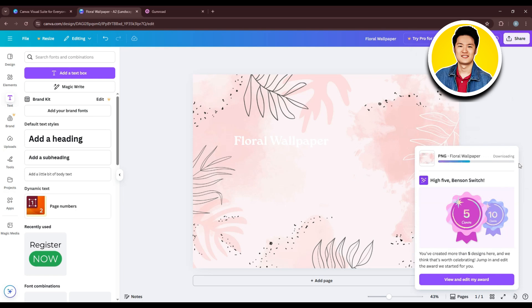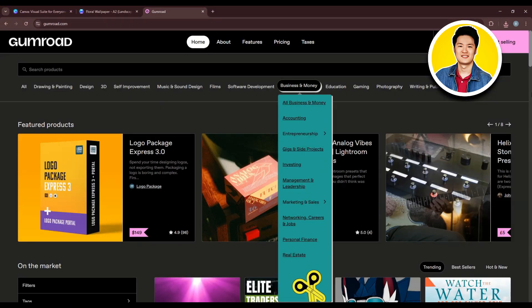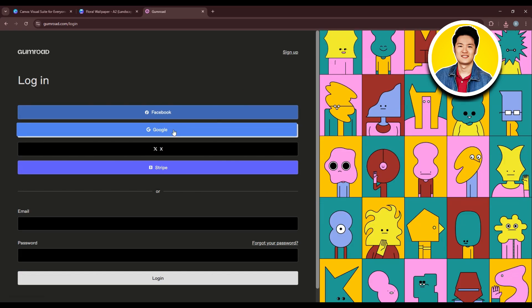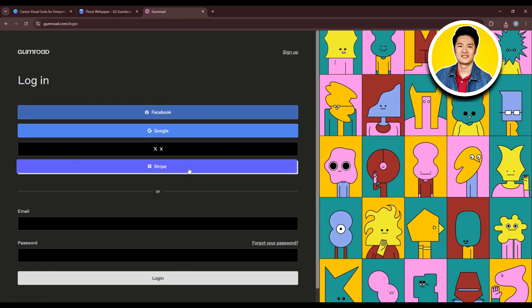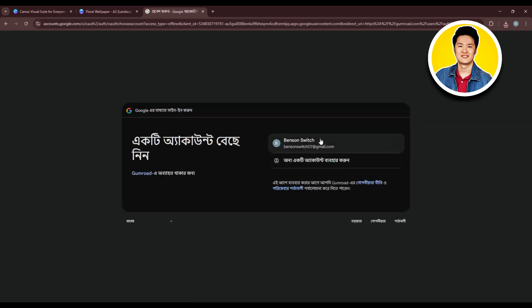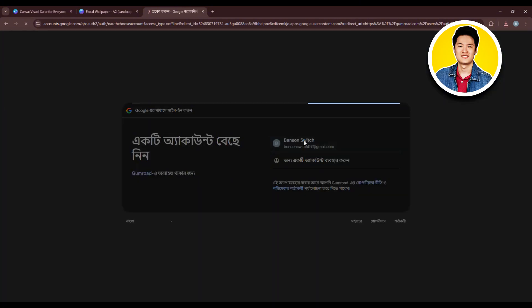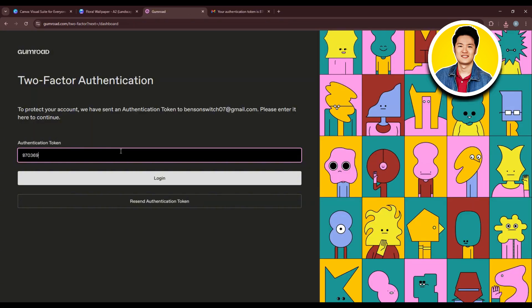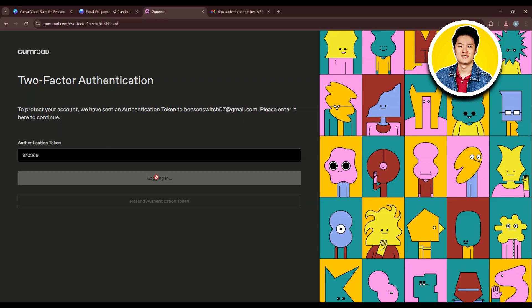Now let's head over to Gumroad.com. Once on the Gumroad website, click on Start Selling in the top right or click on Login. Choose from the available sign-in options — I'll go with Google. Select your Google account, then click on Continue. On the next page, put in the authentication token and click on Login. You're now in the Gumroad dashboard.